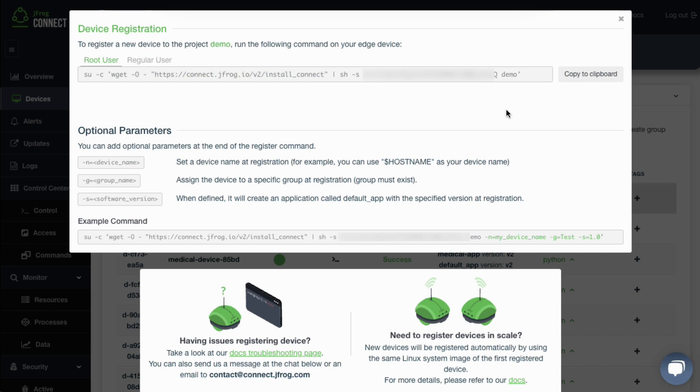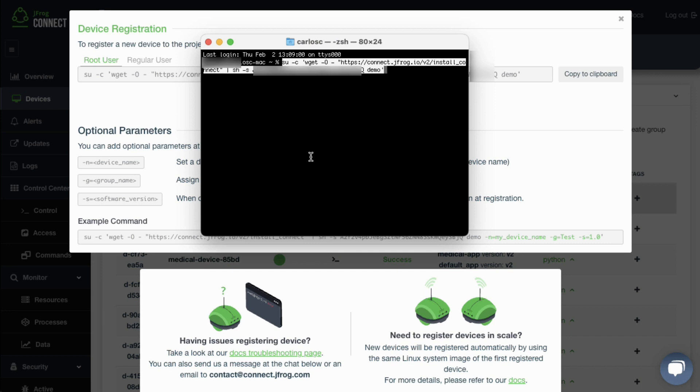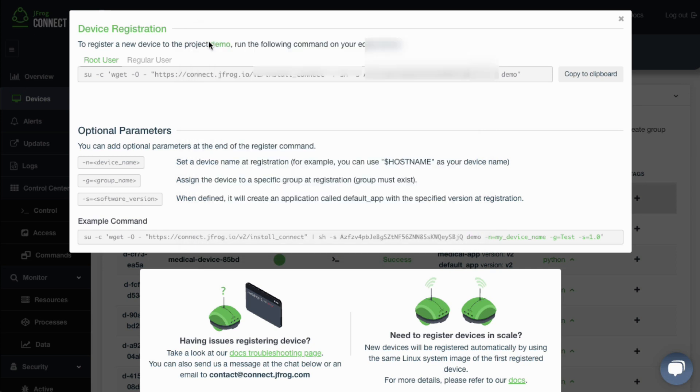The Connect agent is designed to be lightweight, requiring only about 4 megabytes of disk and 11 megabytes of RAM. Once installed, the Connect agent automatically registers the device with the Connect server, where it can then be easily monitored from the dashboard.